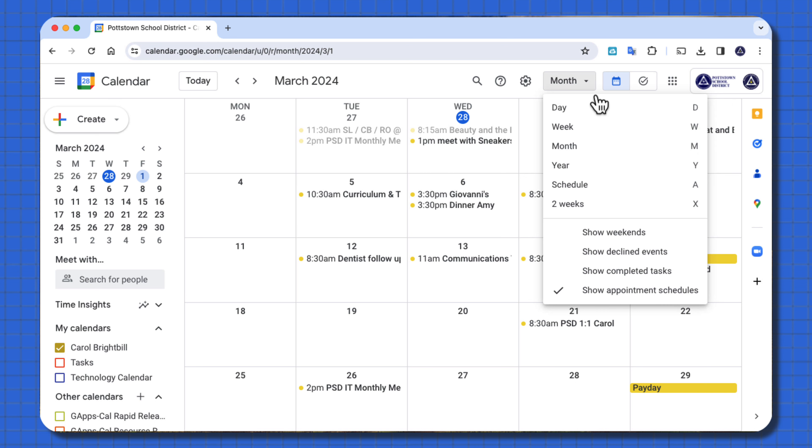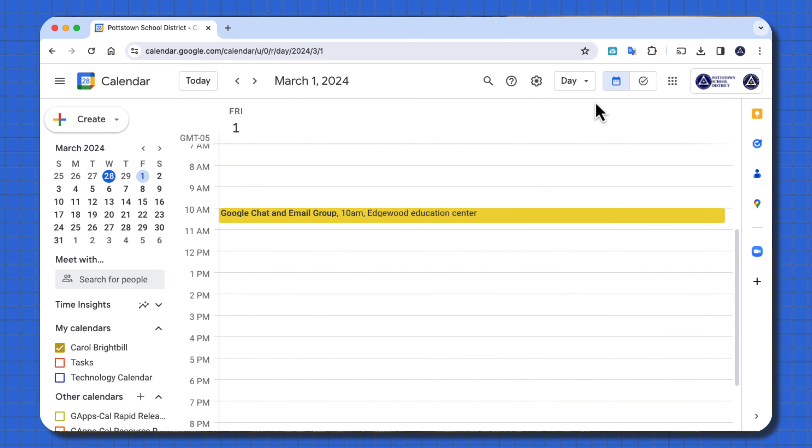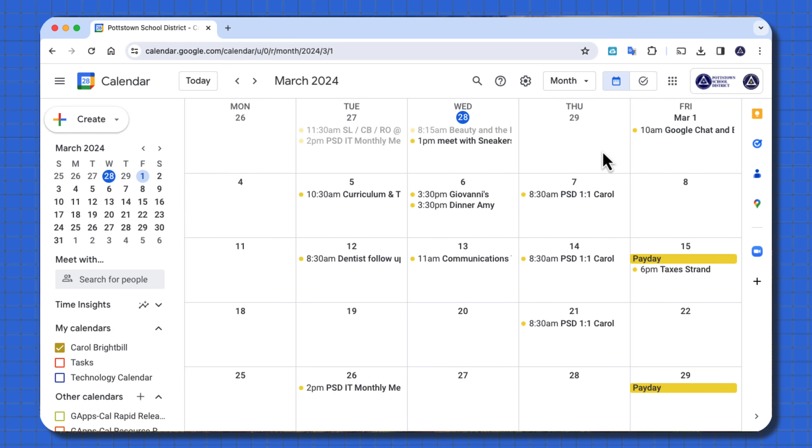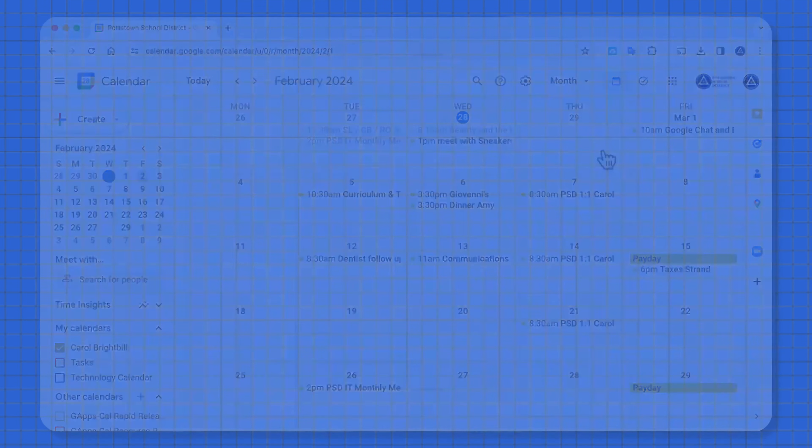If you want to see how's my day for today, just change it to day view, go back then and change it back to month view. This is a great way to control the view of your calendar.